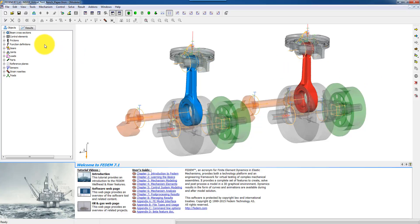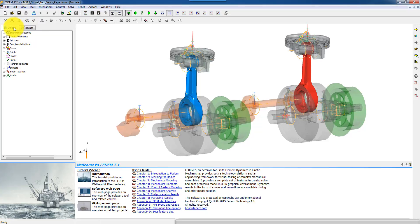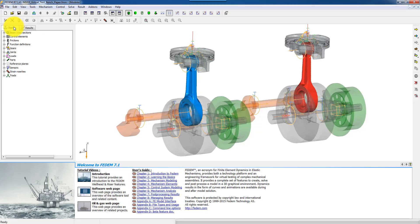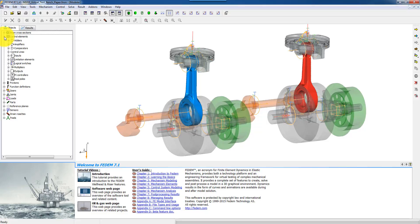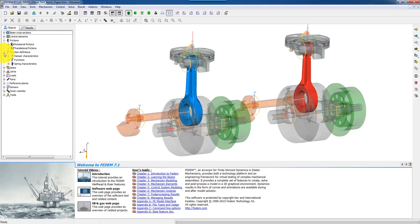On the left side here you have two resource bars or browsers — the object browser and the results browser. Here you can see that you can expand all entities and you have access to all modeling features in your mechanism.